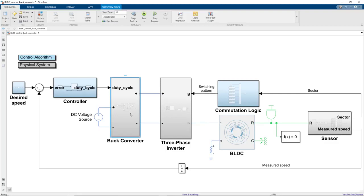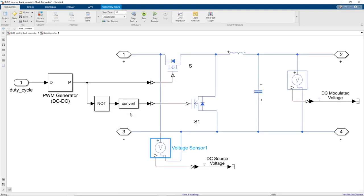In this simulation, the input to the buck converter is provided by this DC voltage source block, which supplies 500 volts. Let's look inside the subsystem to understand how the buck converter works.